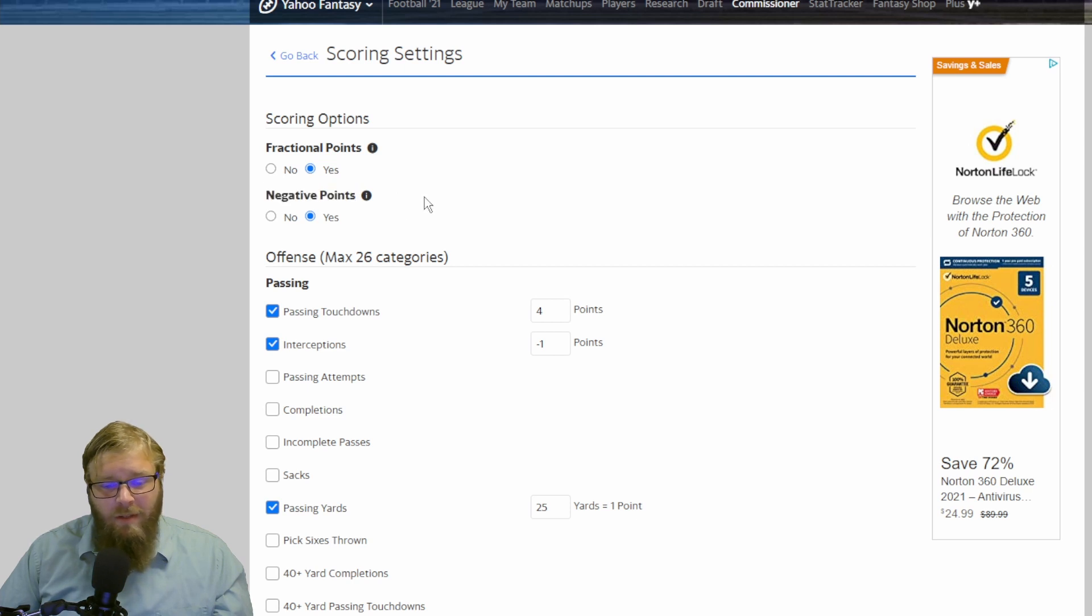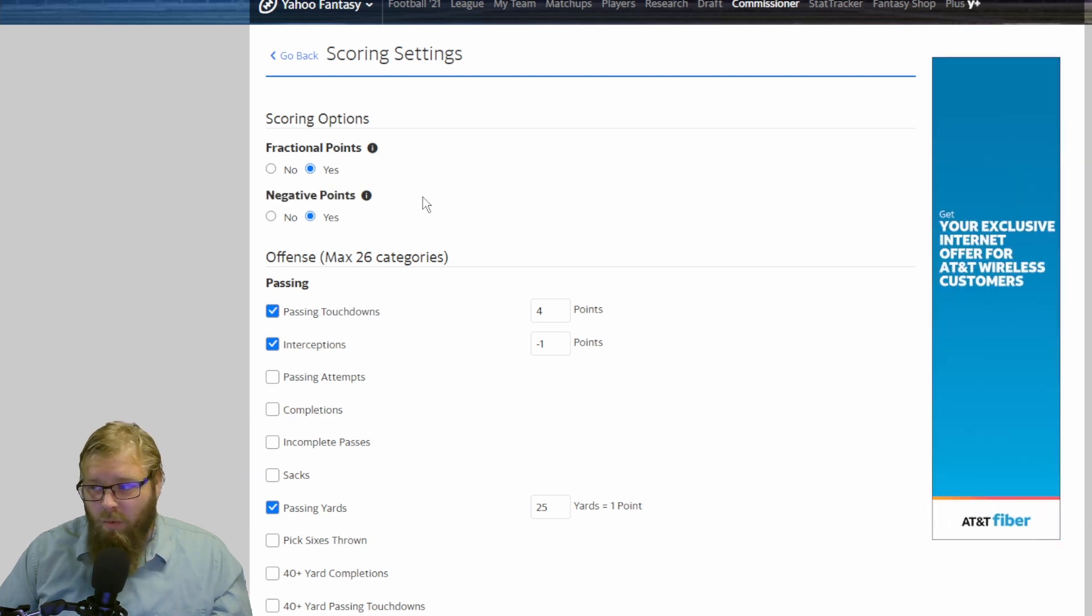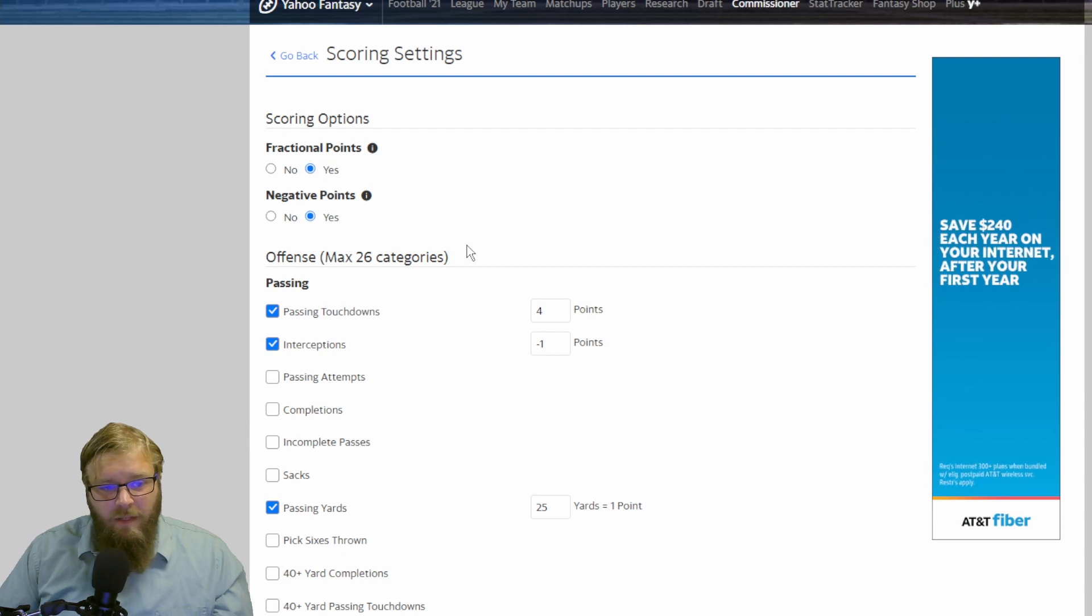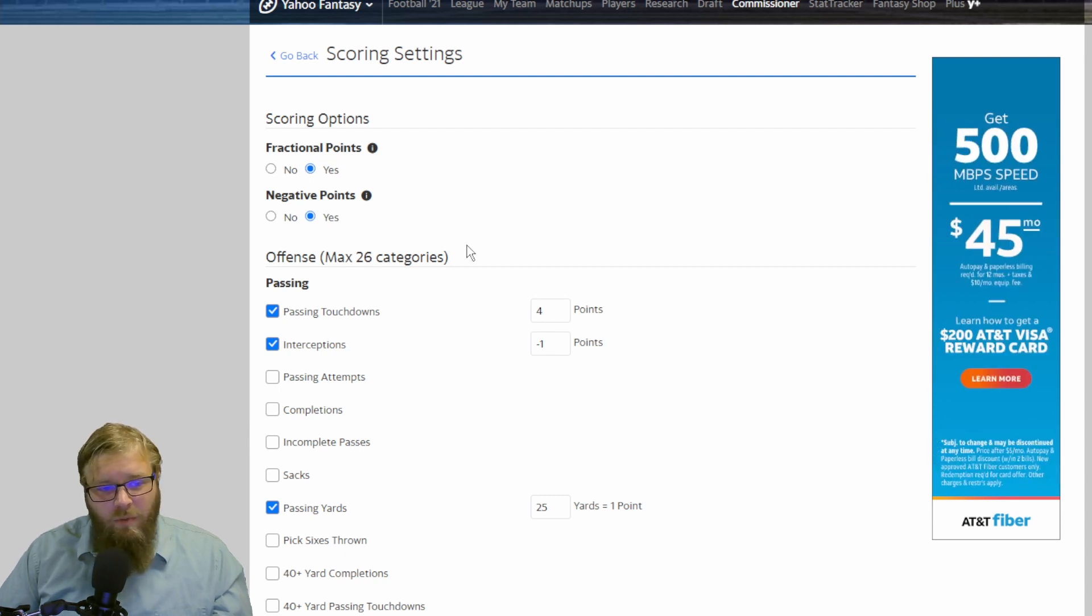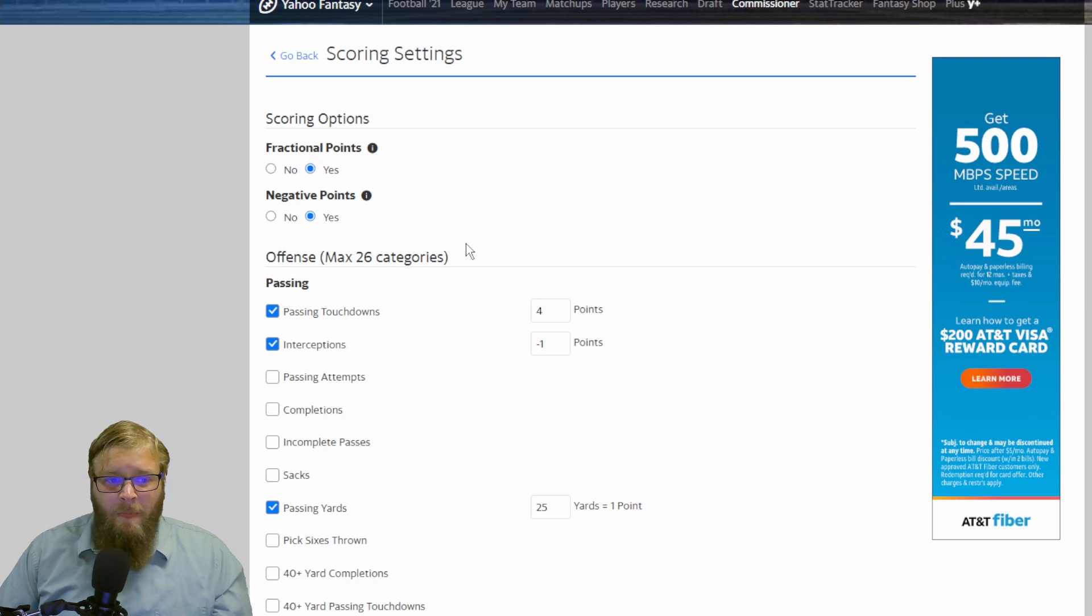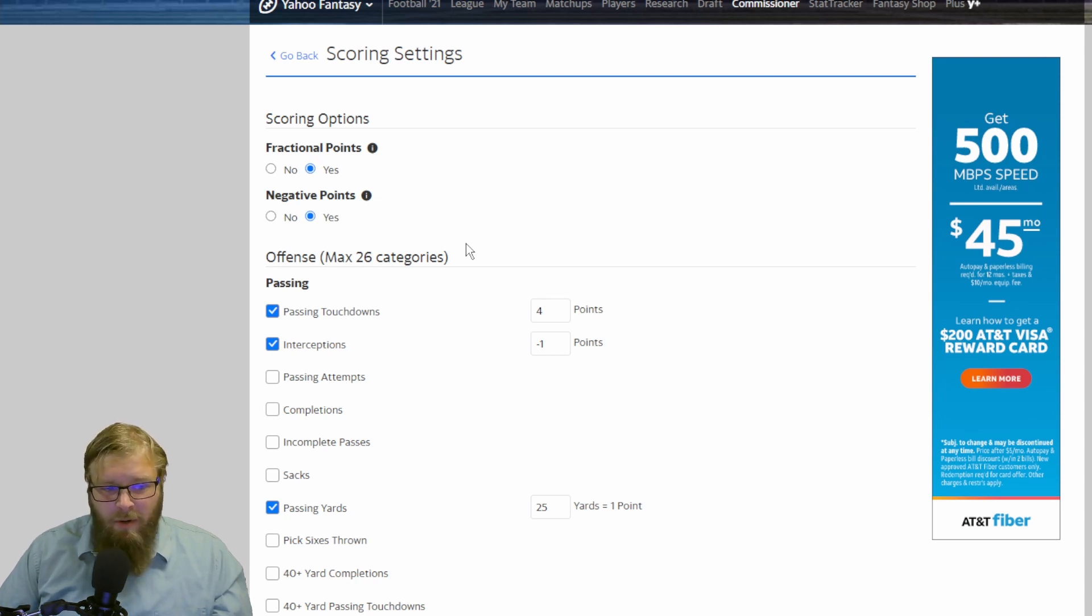Negative points, absolutely. You want to make sure that you have negative points. Because if some defense really craps a bed and gives up 55 points and doesn't have a sack, doesn't have an interception, they're going to have negative points. And any coach who starts that defense should be punished.